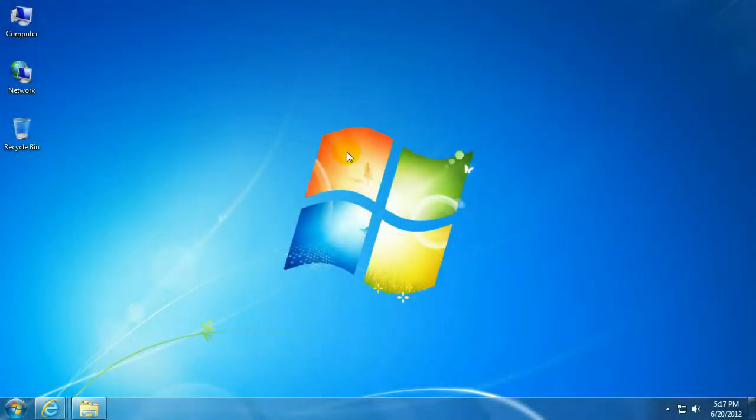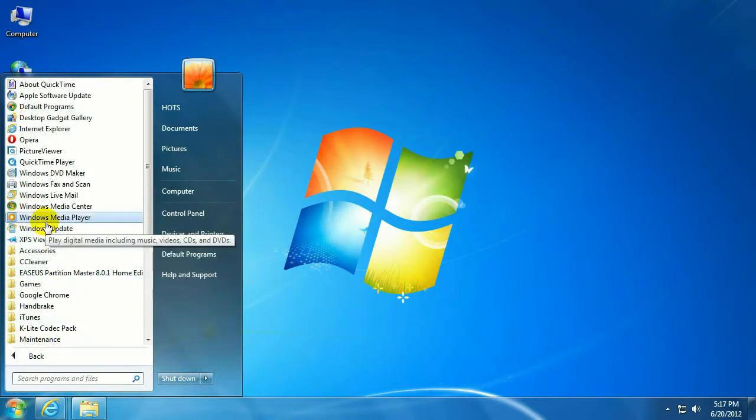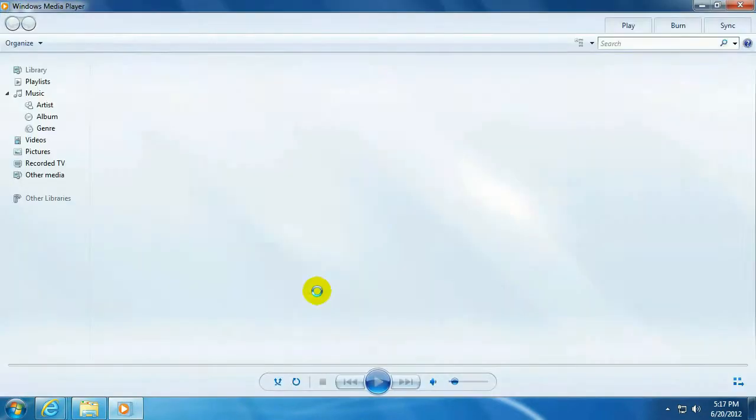To start out with, you want to click on the Start button, lower left-hand corner, go to All Programs, click on Windows Media Player.